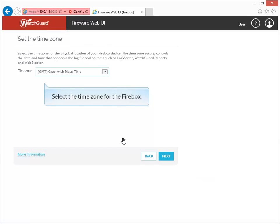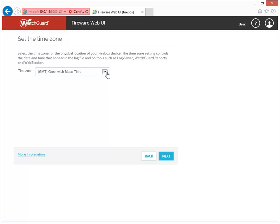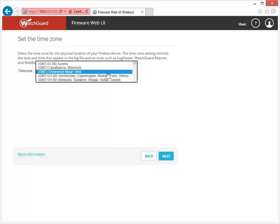You also need to select the time zone that the Firebox will reside in. This information is important to make sure the correct time appears in log files and reports. My Firebox is in the Pacific time zone, so I'll use this drop-down menu to change the setting.